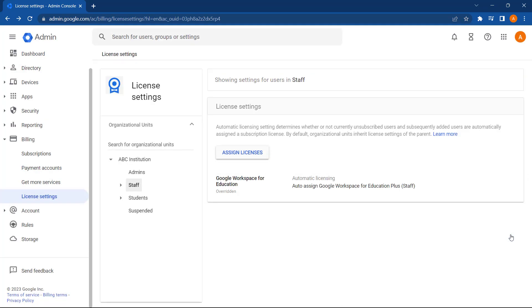Now that this is configured, it means that any new users added into the staff OU will automatically be applied a Google Workspace for Education plus staff license. However, the downside of this is that if there are any suspended staff users in that OU, they'll also receive a license, taking up a license where it isn't necessary. So let's look at how we can manage this.